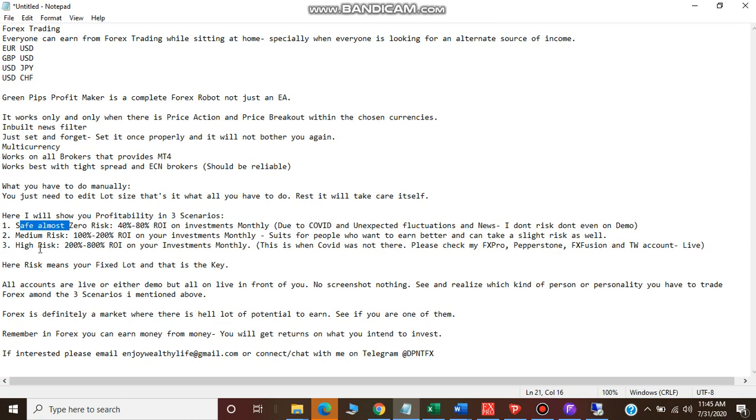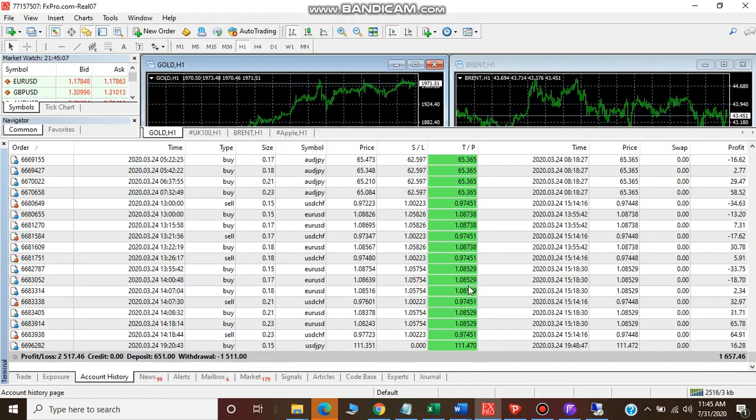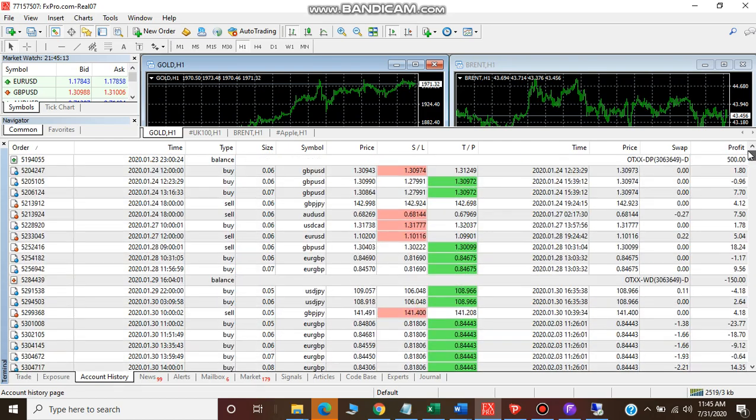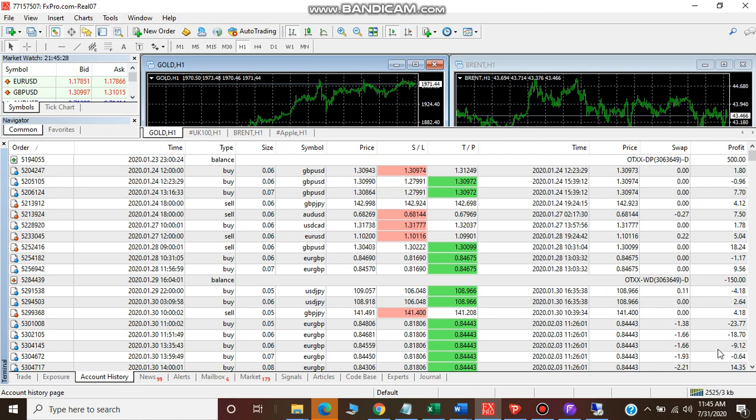If I take a medium risk, then I can show you one account that is not current but this is my previous account. When corona was not there, I was operating this account. This is somewhat a result of two months.